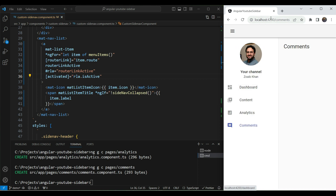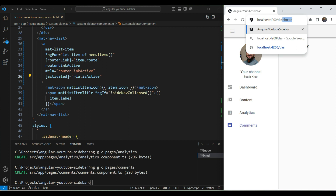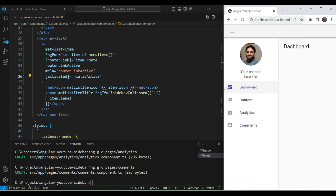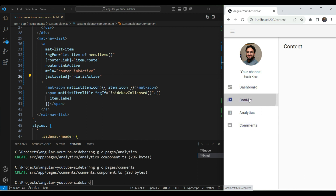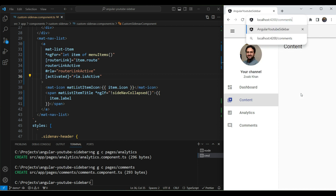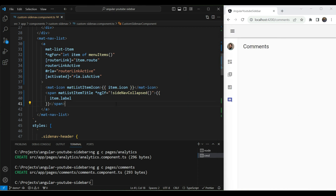The active state also persists on page refresh — if you manually navigate to `/dashboard` in the URL, the dashboard item is already highlighted. The route state flows from the URL itself and the UI just reflects that. Navigating to `/comments` and pressing Enter correctly activates the comments item. Routing is fully set up and we can tell which route is active.